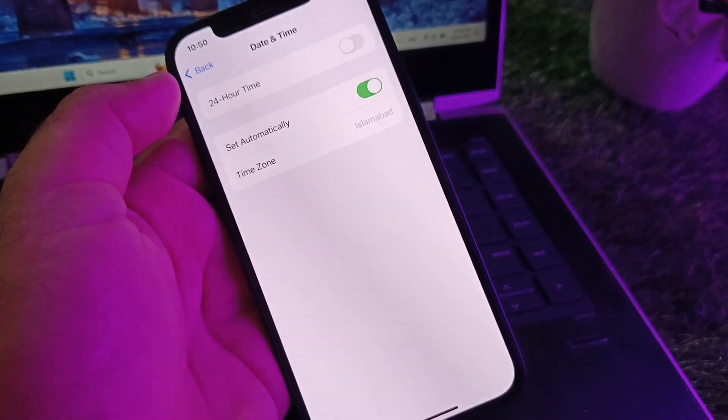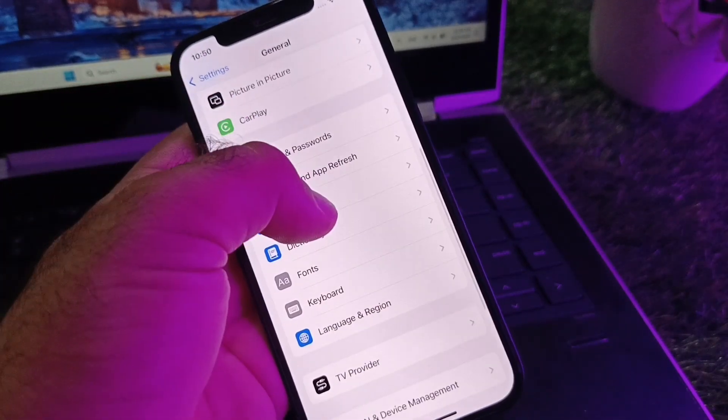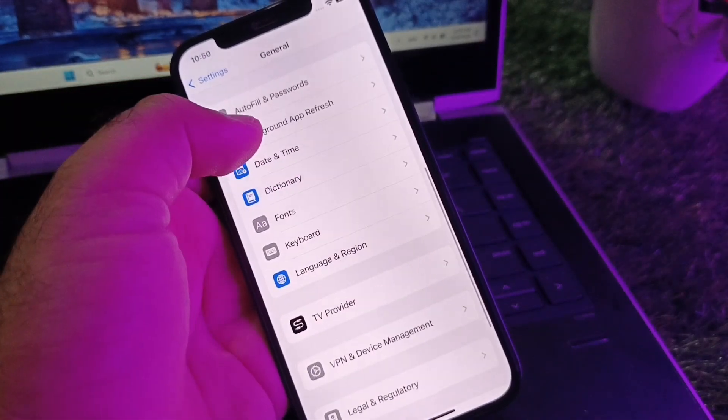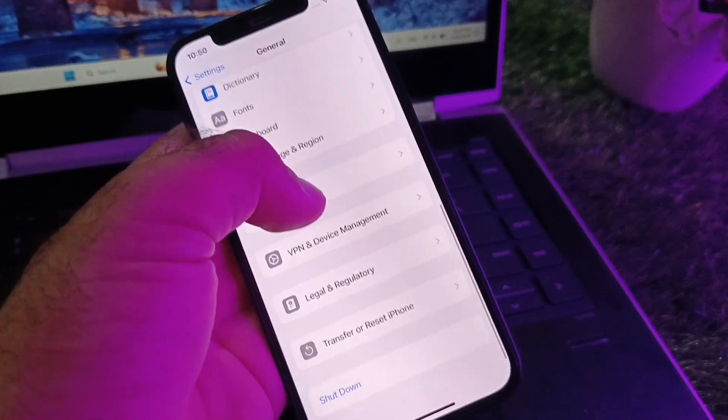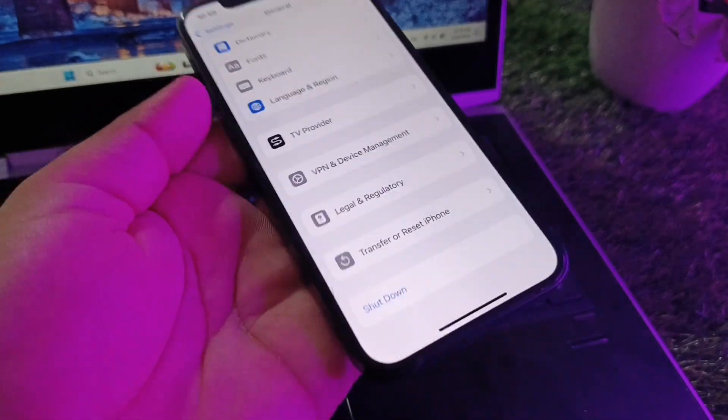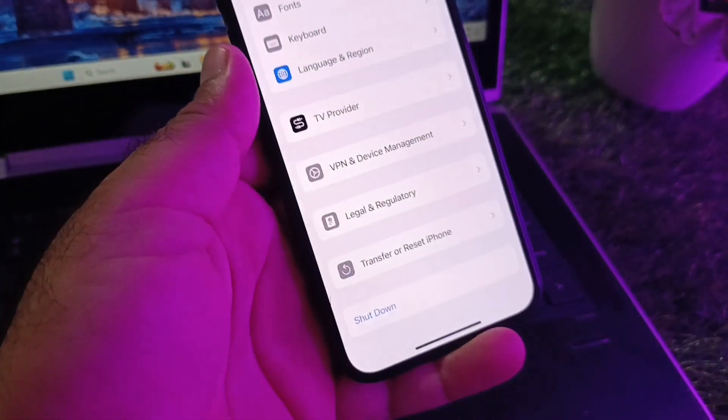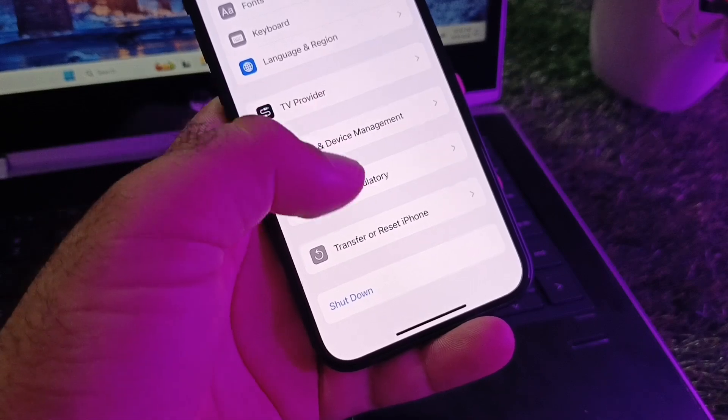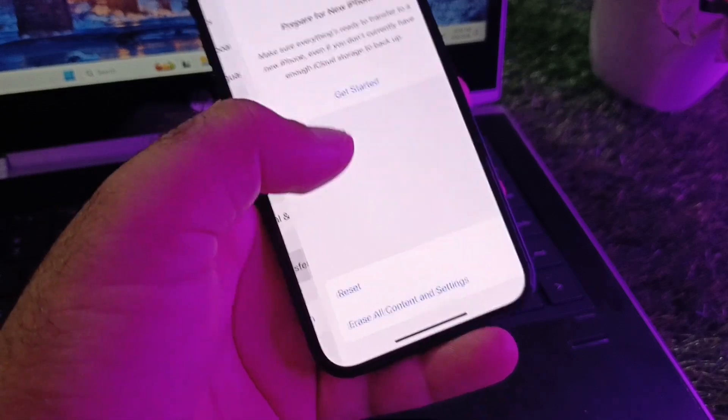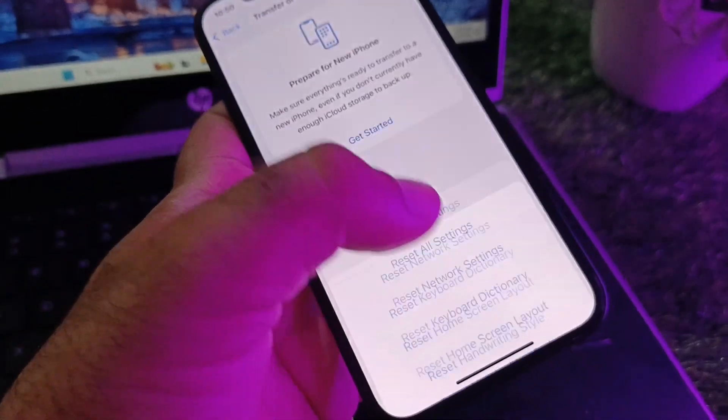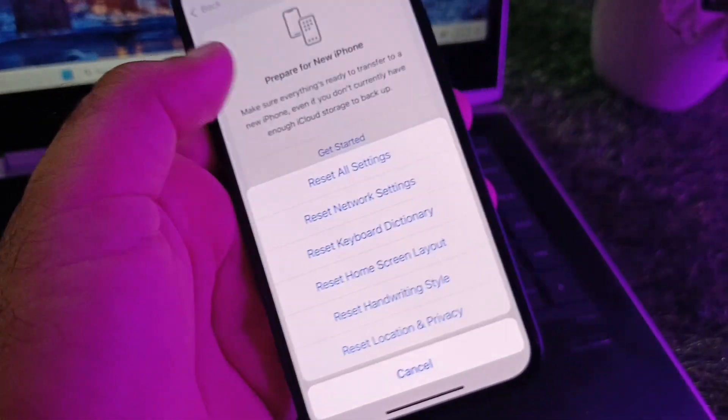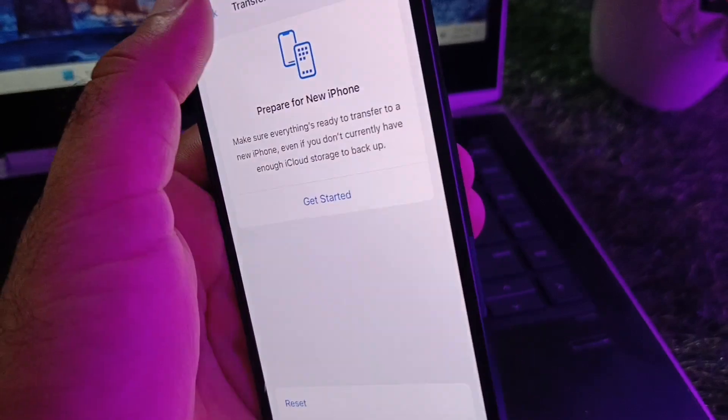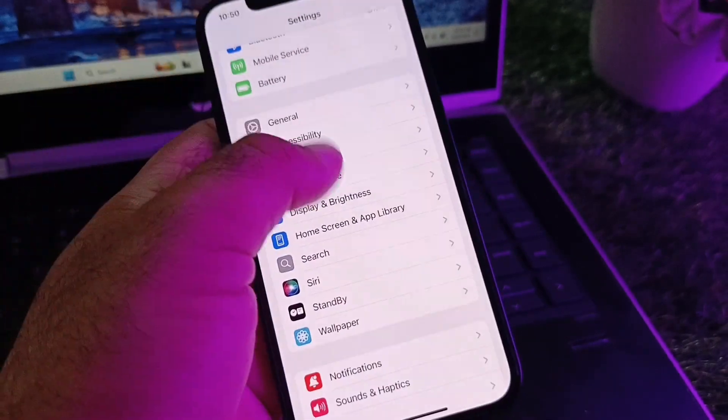After this, go back. Here is the option for VPN - if there is any connected VPN, disconnect it. Then here is the option for Transfer and Reset iPhone. Click here, then click on Reset, and click on Reset Network Settings.